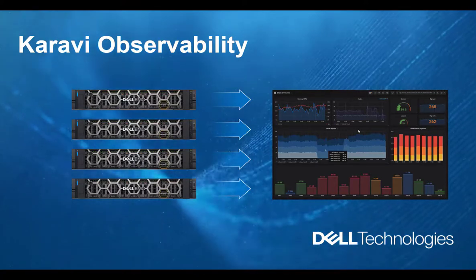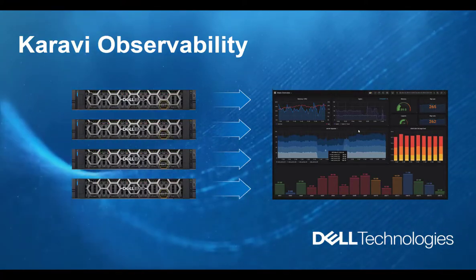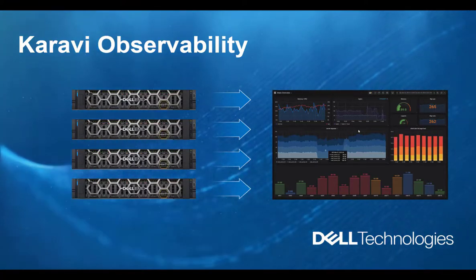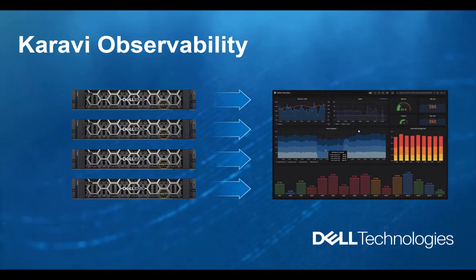Karavi Observability supports PowerFlex systems and more storage arrays will be added in the next couple of months.